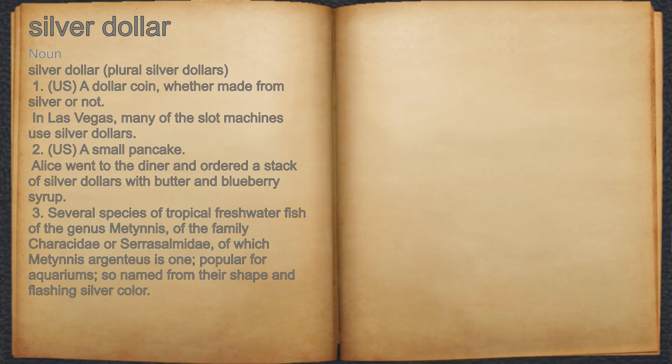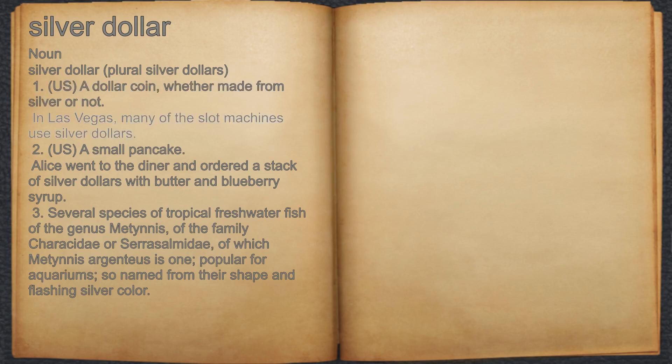Silver dollar. Noun. 1. U.S. A dollar coin, whether made from silver or not. For example, in Las Vegas, many of the slot machines use silver dollars.